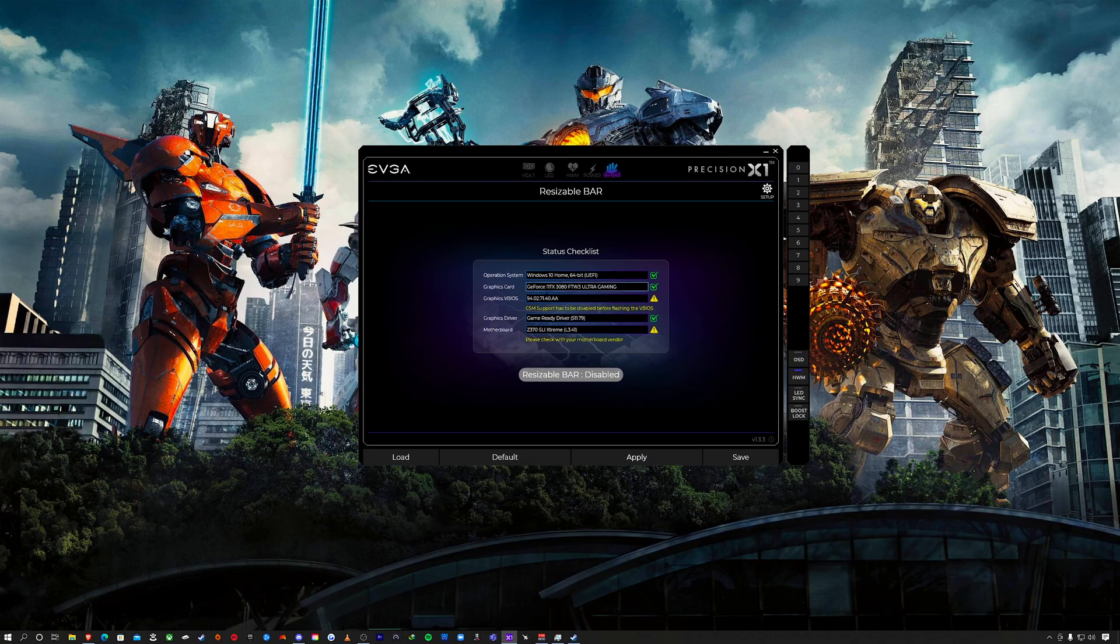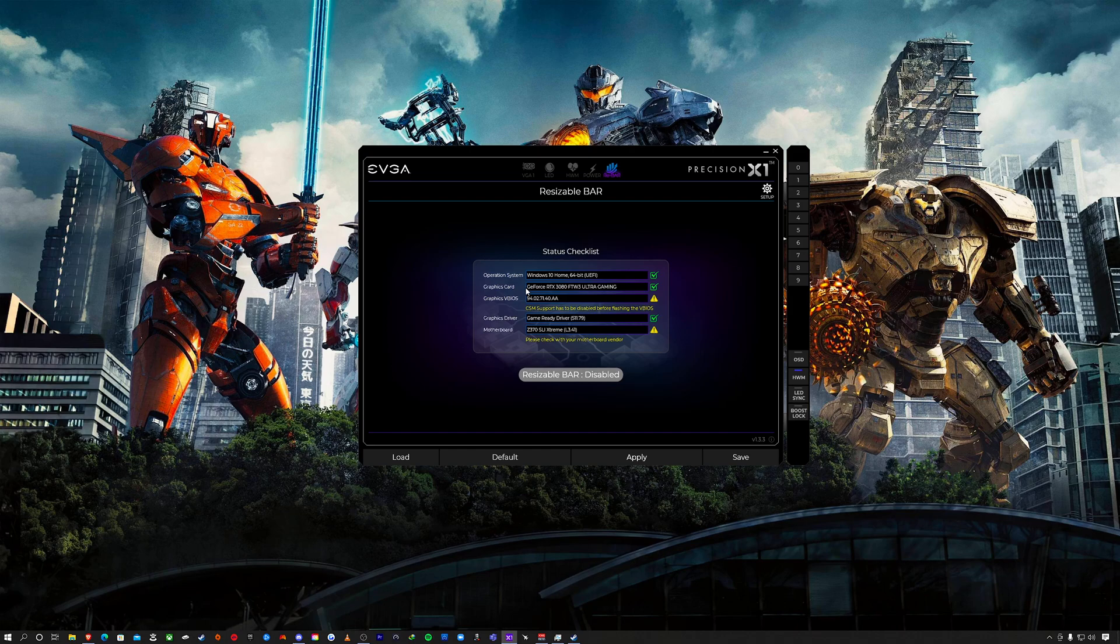This is the whole ReBAR thing. I haven't really paid too much attention to this because I don't have any need for it at the moment. As you can see here, my graphics card is the GeForce RTX 3080 FTW3 Ultra Gaming.